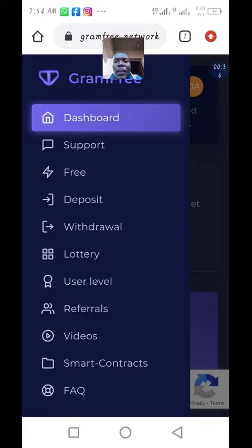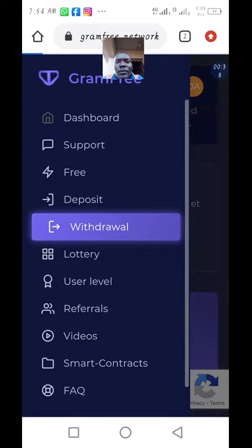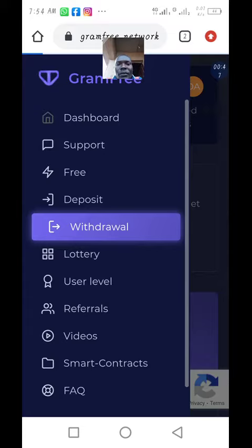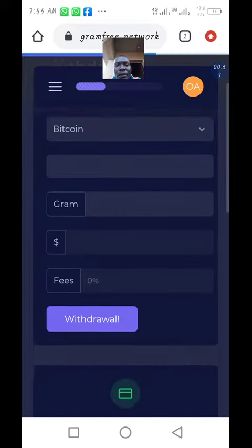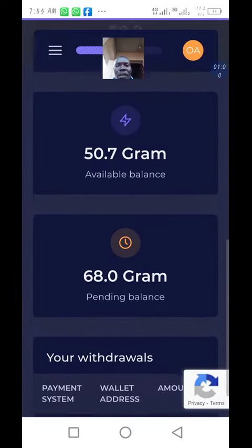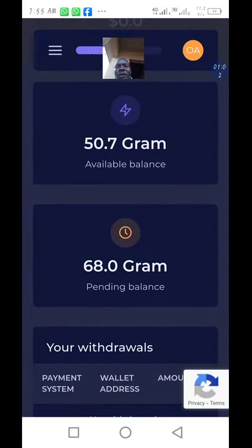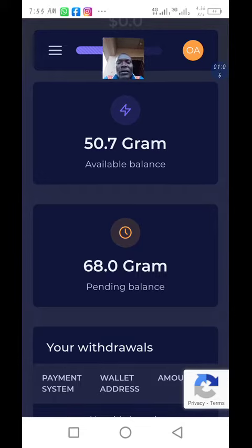Let's click on withdraw and see what we have. When you withdraw, you may see a pending balance and an available balance. This is the available balance: 50.7 gram, and 68.7 gram as the pending balance.